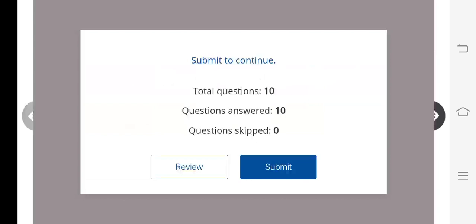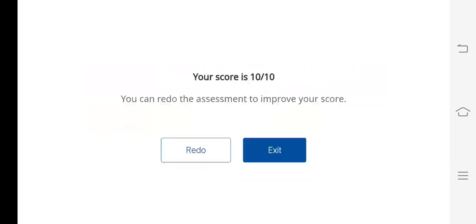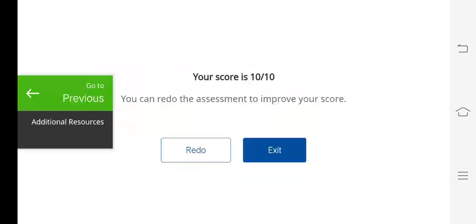You have a total of 10 questions and you have answered all 10 questions with none skipped. Now you can submit it. When you submit, your score is 10 out of 10. This means you have successfully completed the quiz.